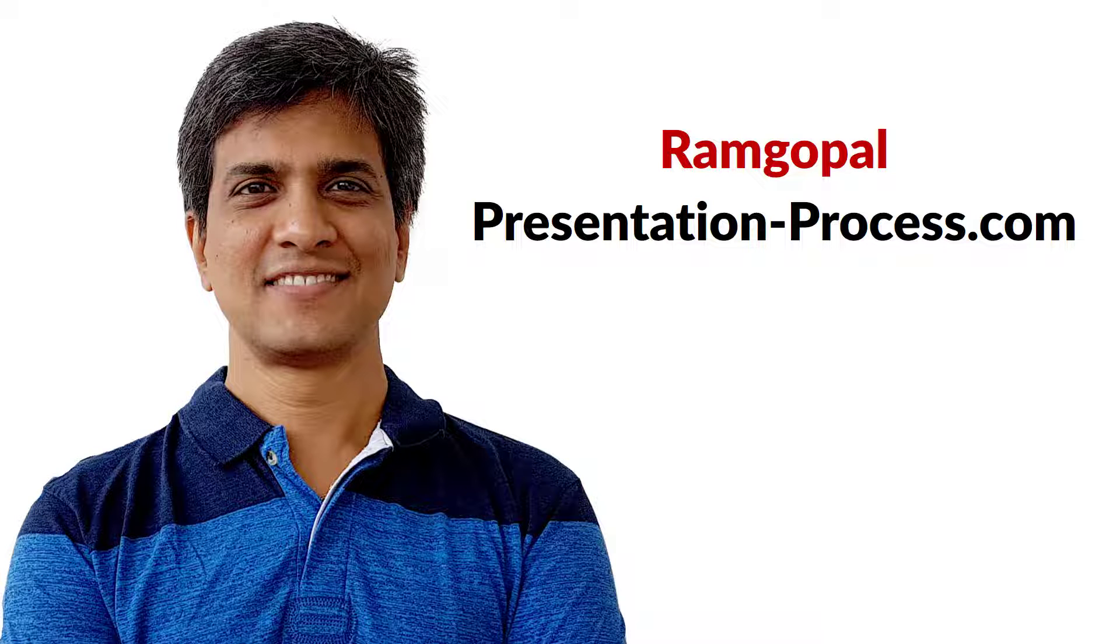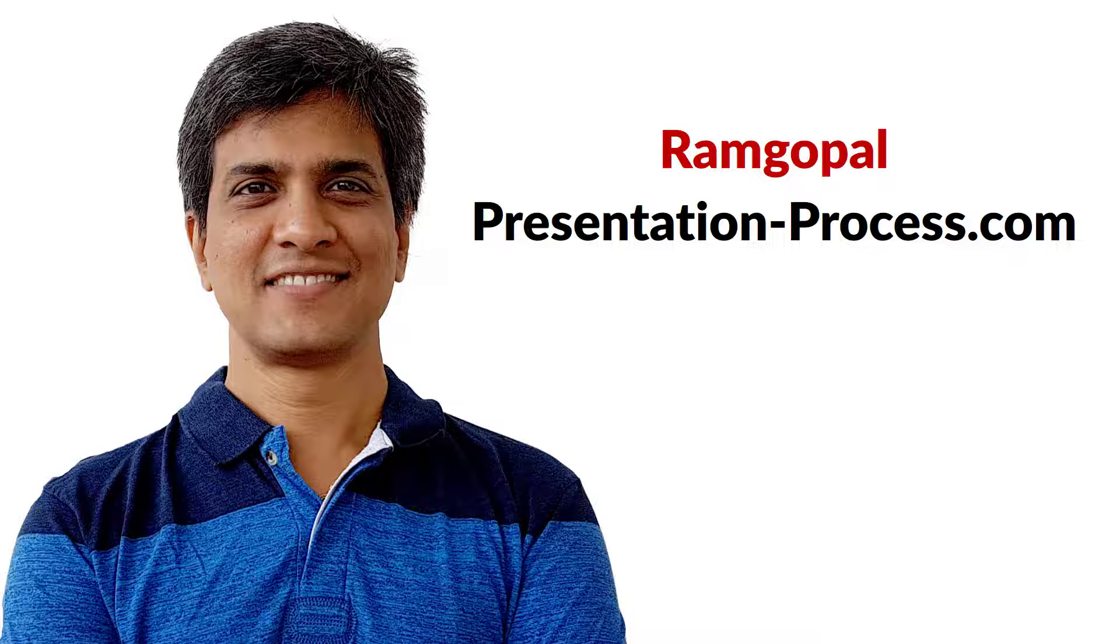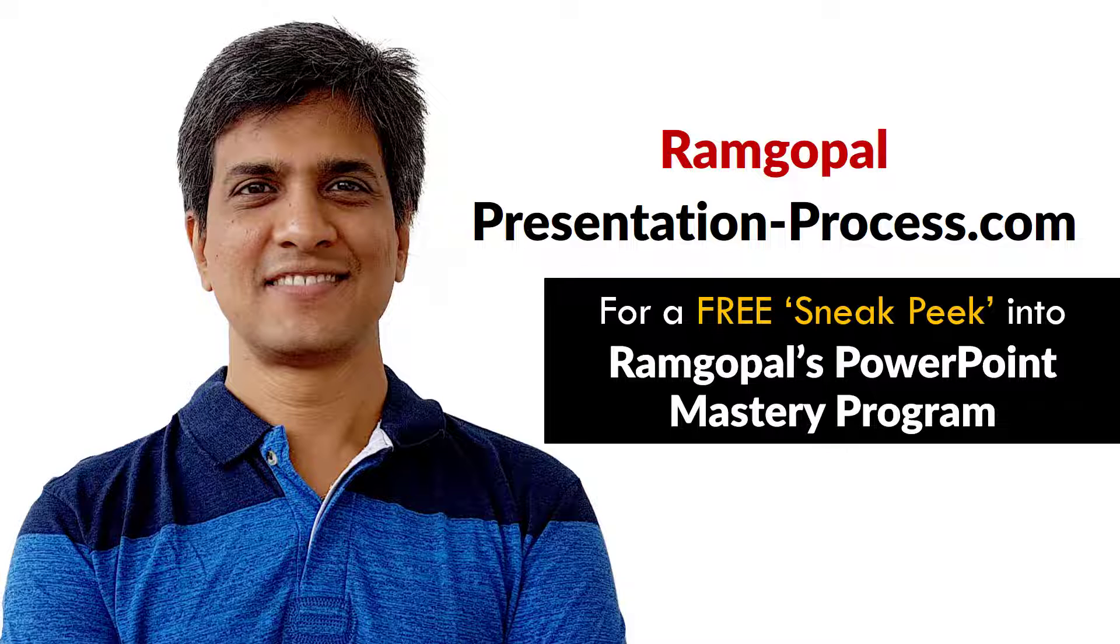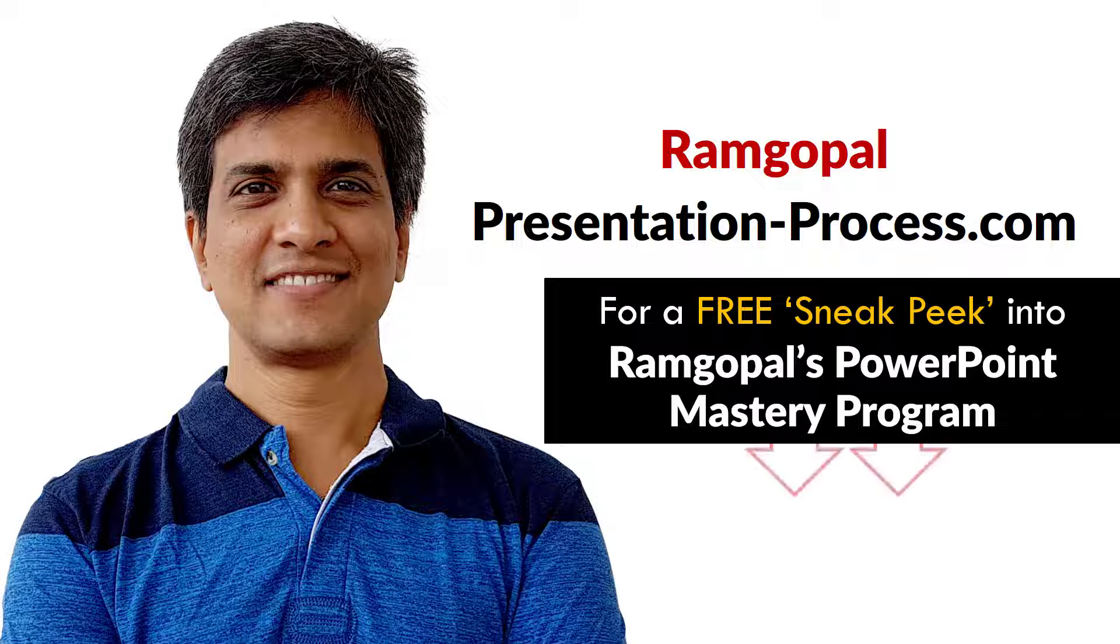Hi, I'm Ramgopal from PresentationProcess.com. Now you can get a free sneak peek into Ramgopal's PowerPoint Mastery membership program. The details are in the description box below this video.